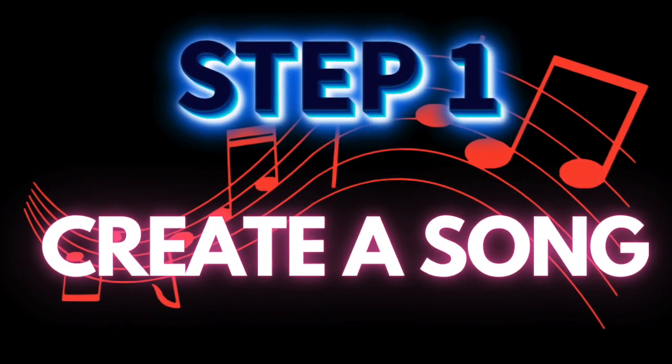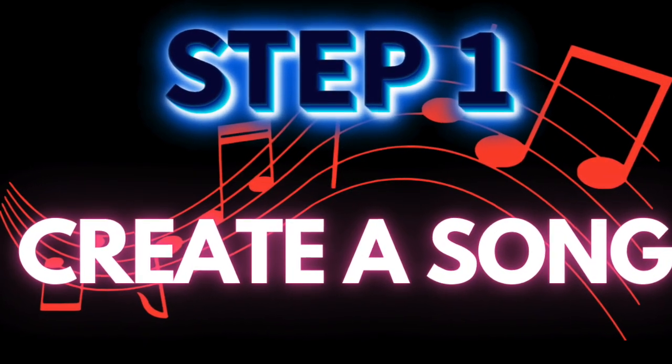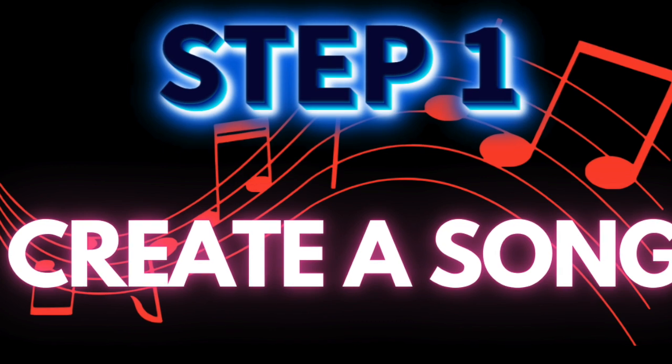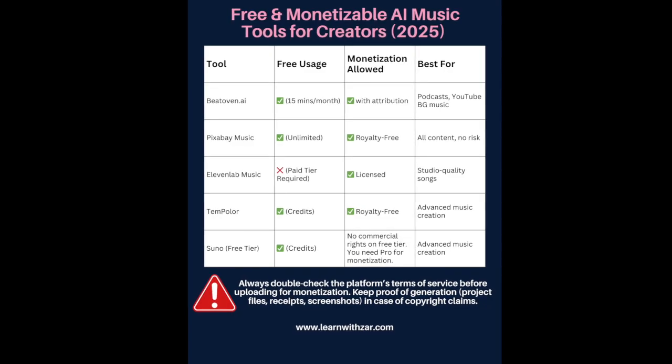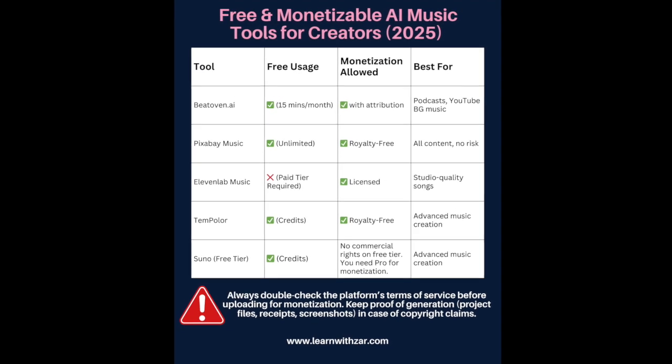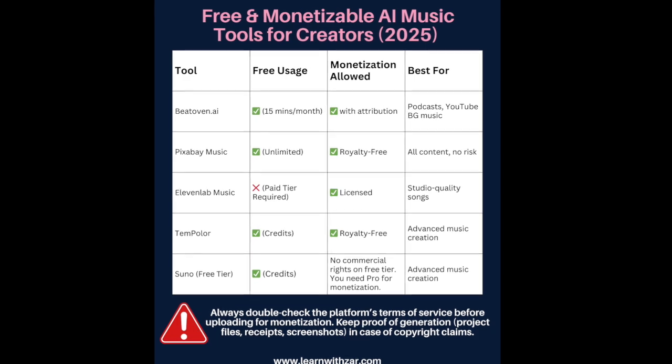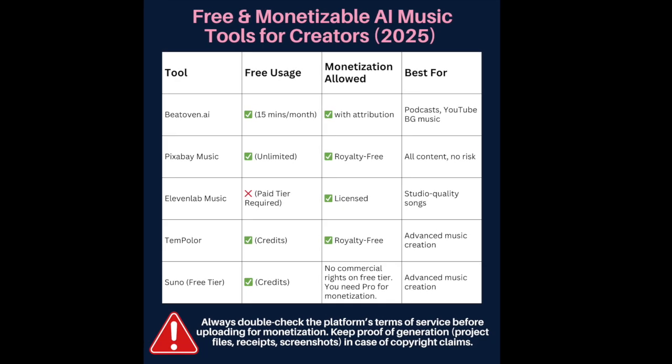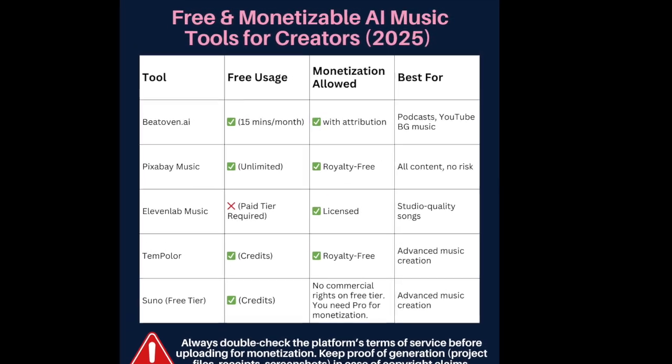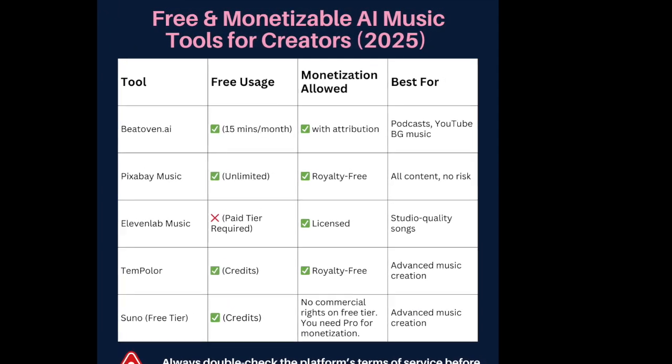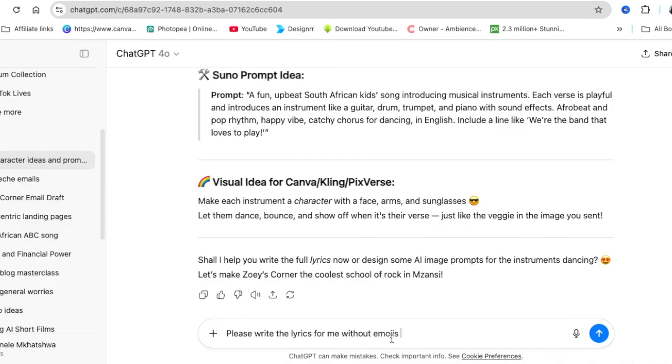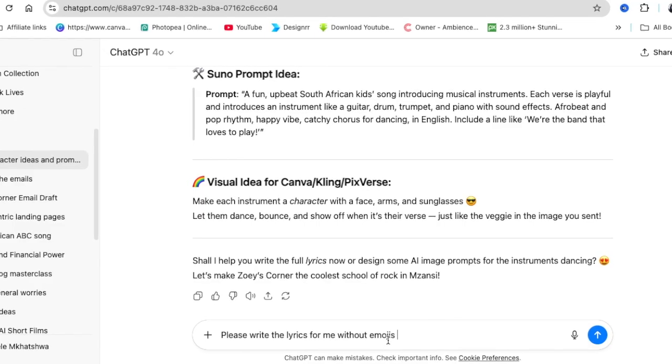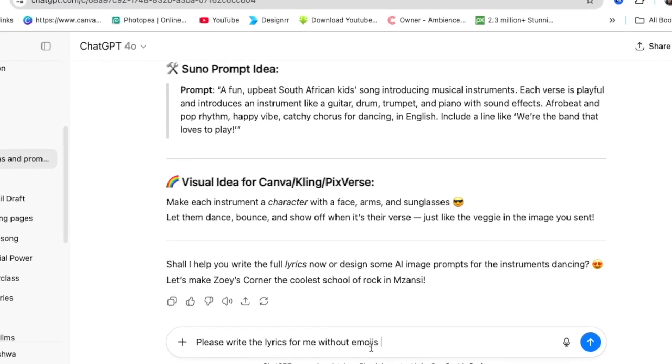That's with a beautiful song that I could create with Suno or any software. You can use any software to create your music, and as you see on the screen some of these you can use for free and you can go ahead and create a beautiful song.